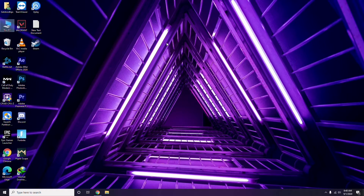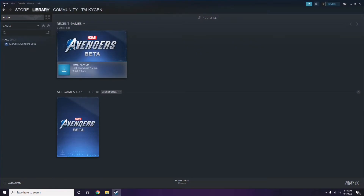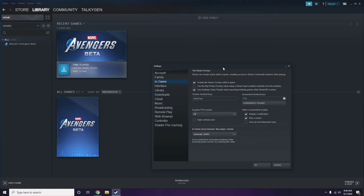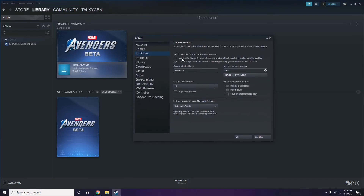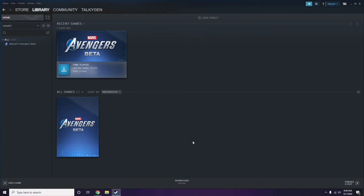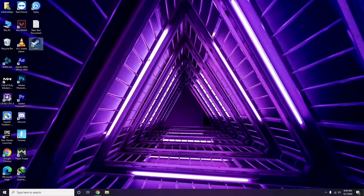Next is disabling the Steam overlay from the Steam app. Click on Steam, go to Settings, then go to the In-Game option. From here, uncheck the checkbox to disable the Steam overlay while in game, then click OK.